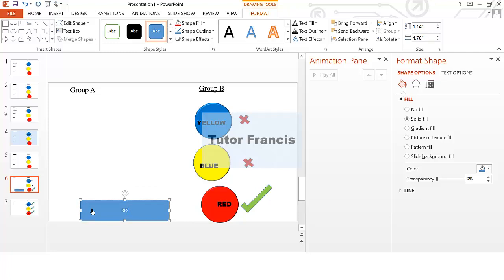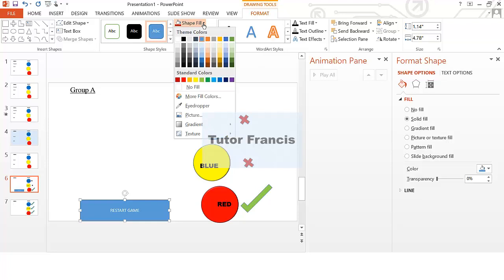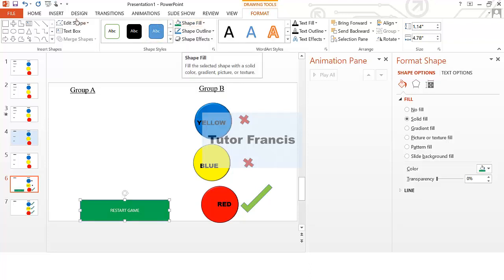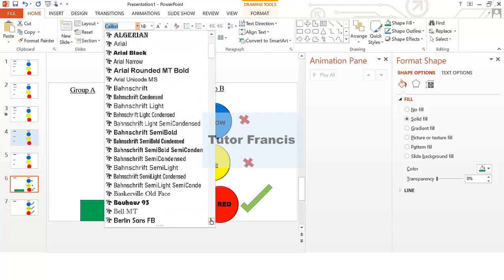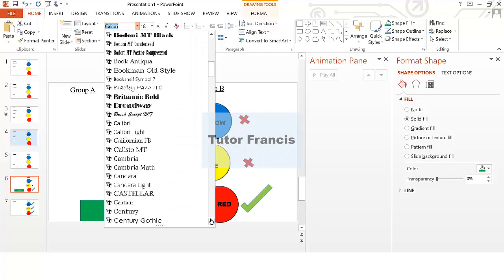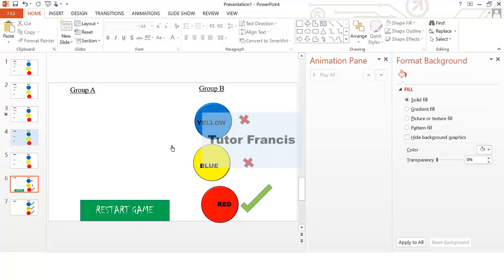Type 'Restart Game' inside the button. Then go to the Format tab and format the fill color to any color you want — I chose green. Then go to the Home tab and change the font to your preferred style. Increase the font size. That is how you can do it. If you need more help, you can contact me or if you need something like this for your website, you can reach out to me.